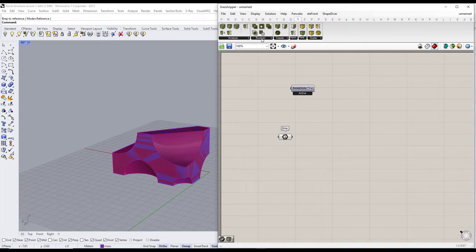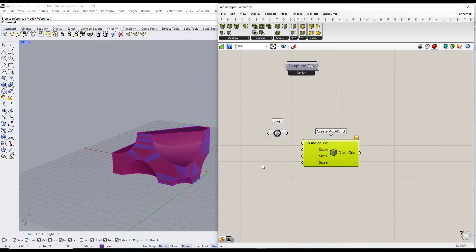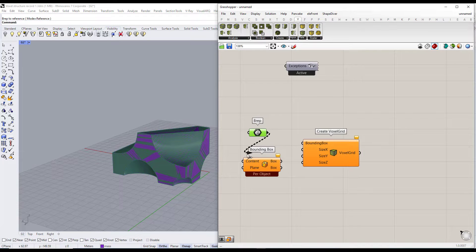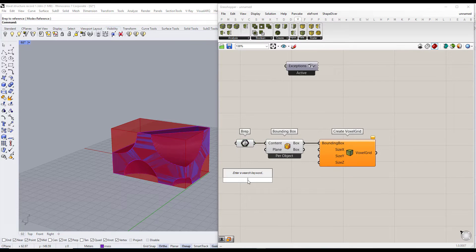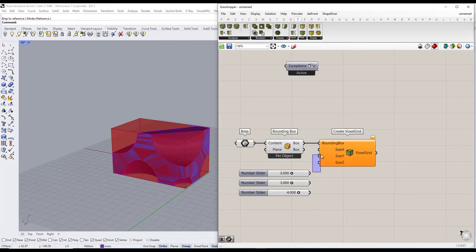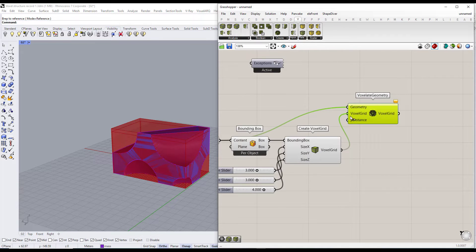To be able to create the voxel mesh, we need to first create a voxel grid. The voxel grid needs a bounding box from our mesh. Then we will insert the size of each voxel — I will make it 3 by 3 and the height will be 4 meters. Now we can use this voxel grid and the Brep component to generate the voxel geometry.